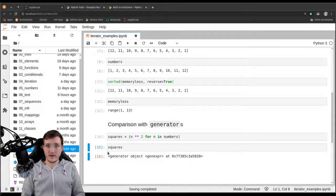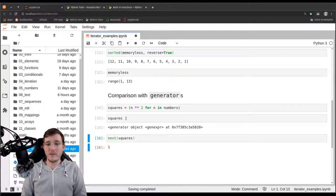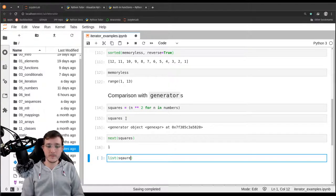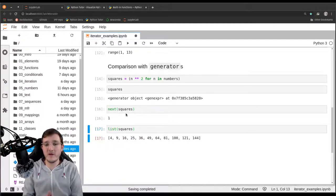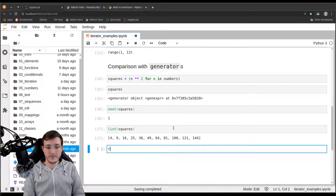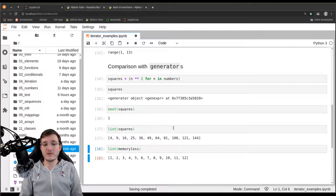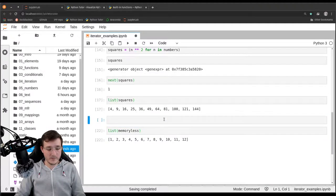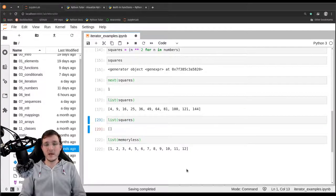If I look at 'squares', it is a generator object. If I pull out one number using the 'next' built-in function, I get back the number 1. Now if I pull out all the remaining numbers using the list constructor, I get all the numbers except the first, because the first was already pulled out. Remember that a generator cannot go back — it can only go forward. However, if I materialize 'memoryless' using the list constructor, I get all the numbers back. If I do that a second time, it works again — I can pull out the same numbers as often as I want.